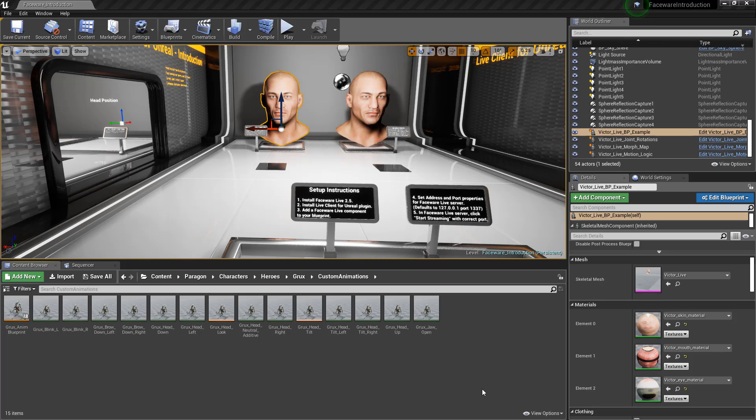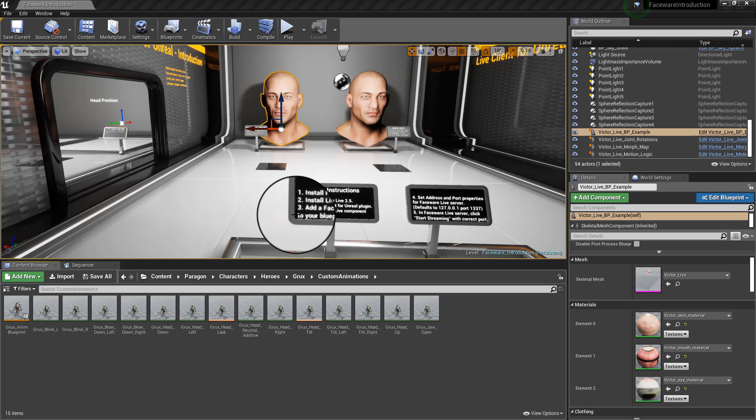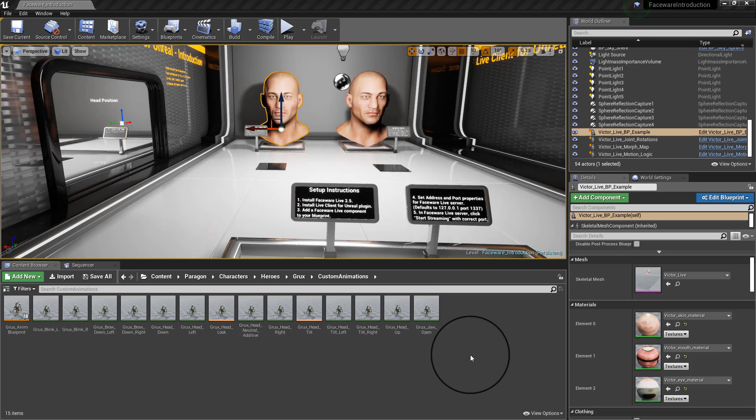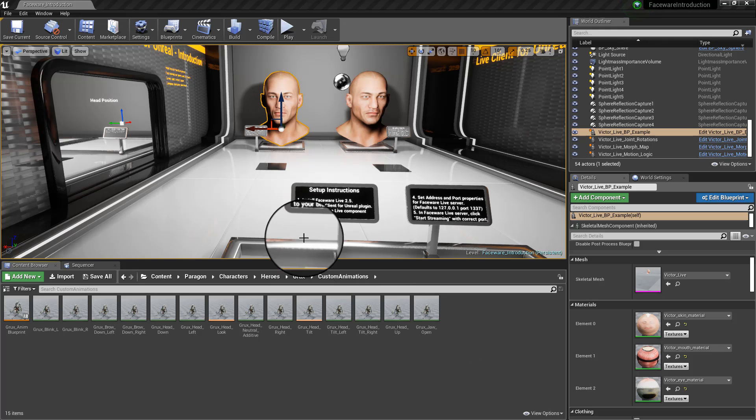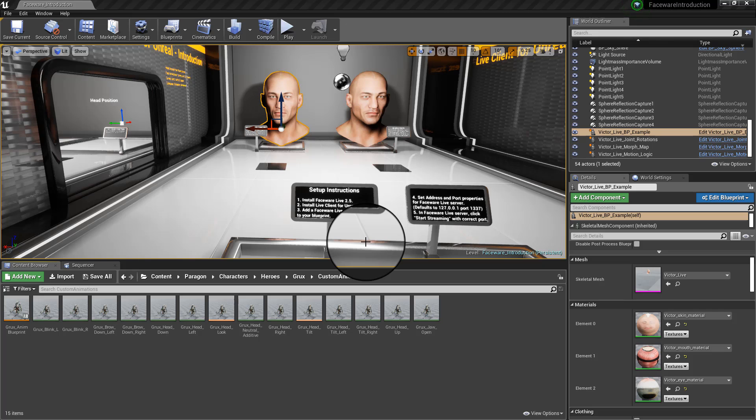It says that after setting up Faceware Server with live clients so they can stream and they're talking to each other, it says that you should add a Faceware Live component to your blueprint. And how to go about doing that?